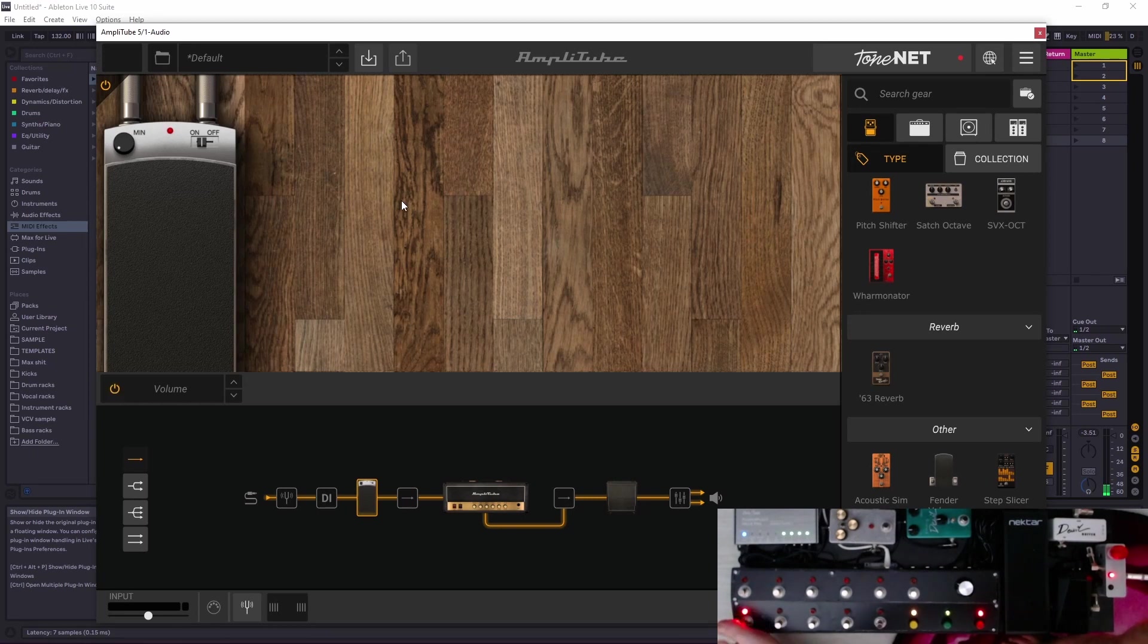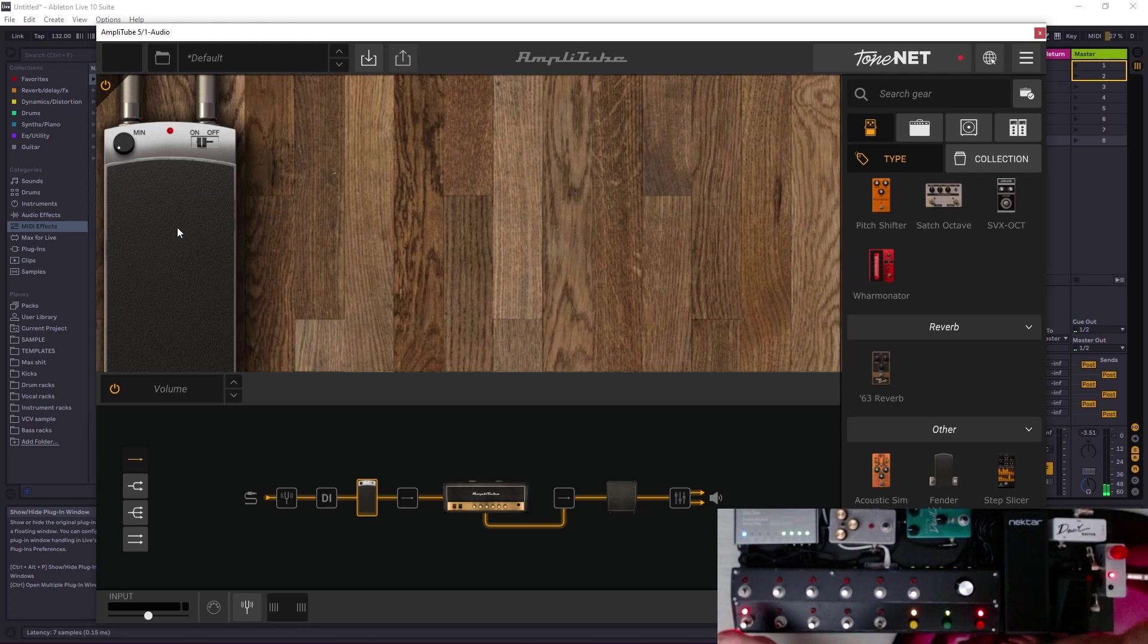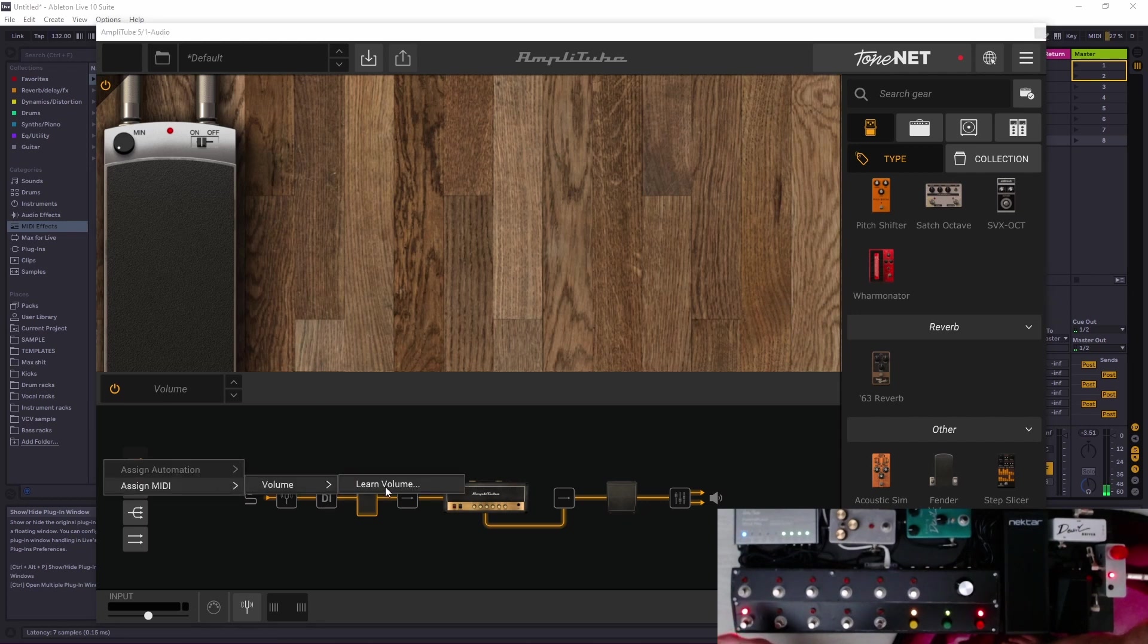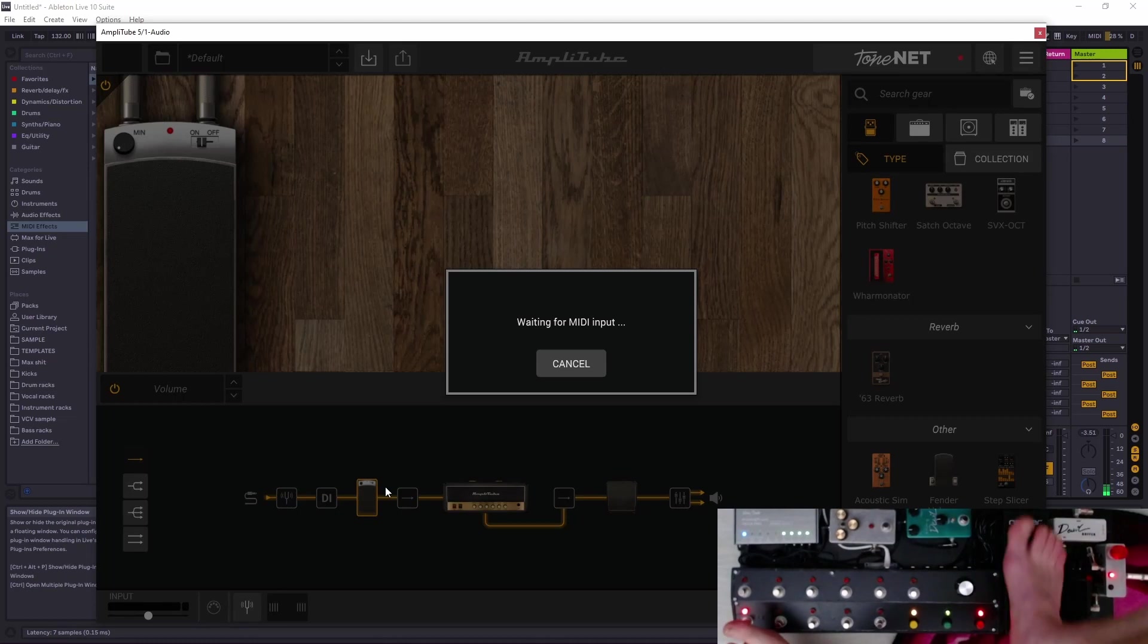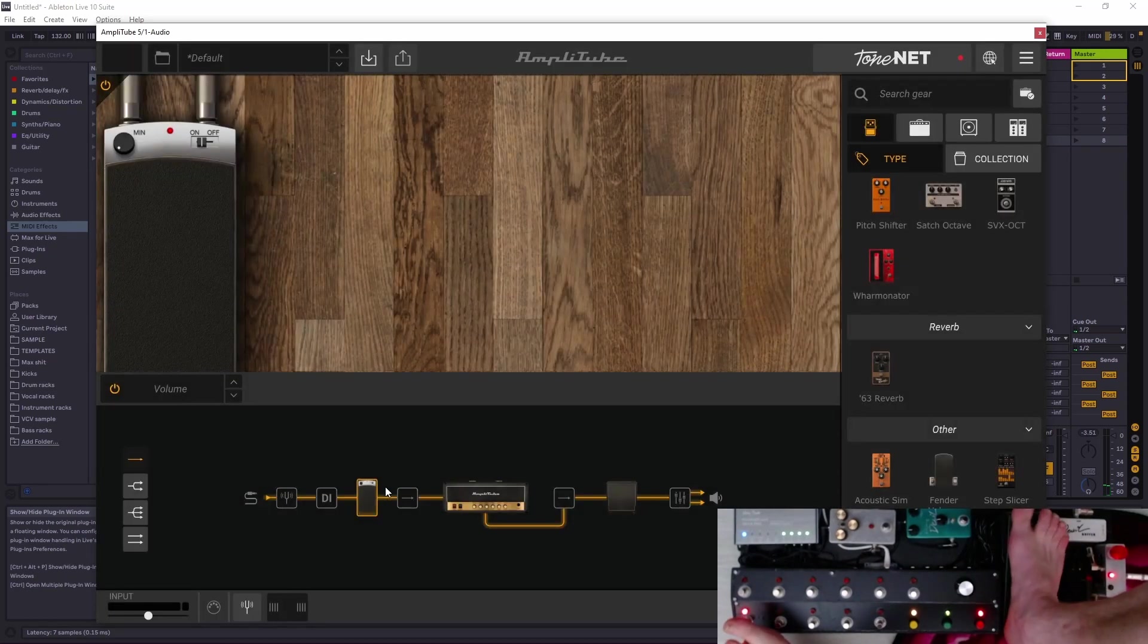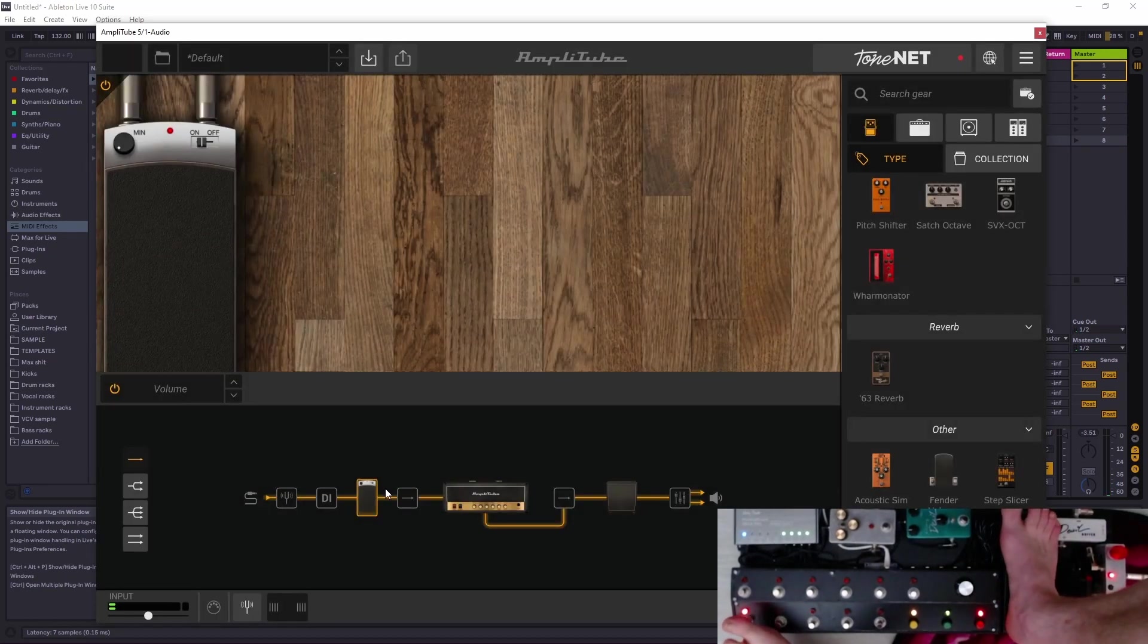It works. Then we want our expression pedal to learn volume. Done. And what do we get?